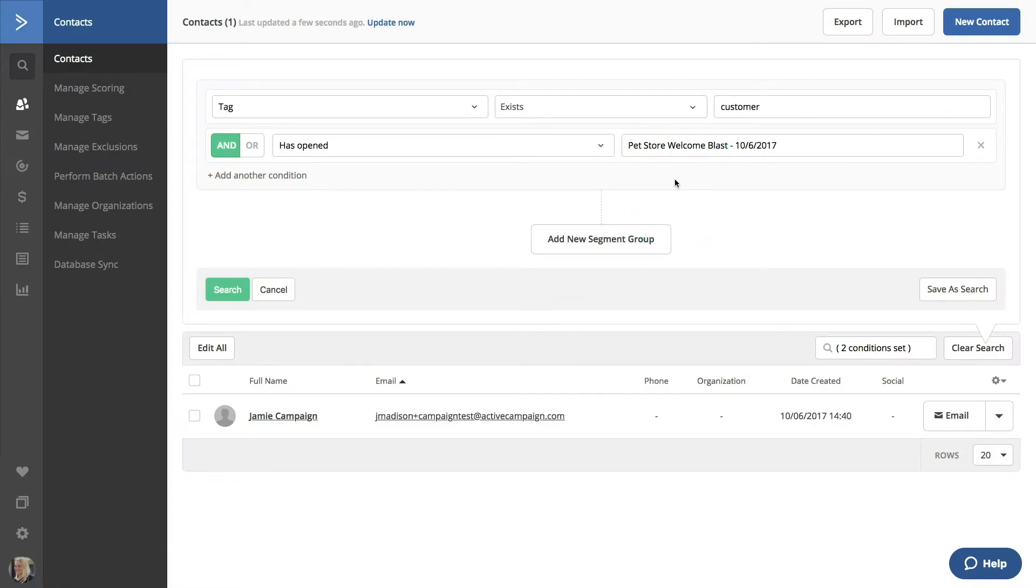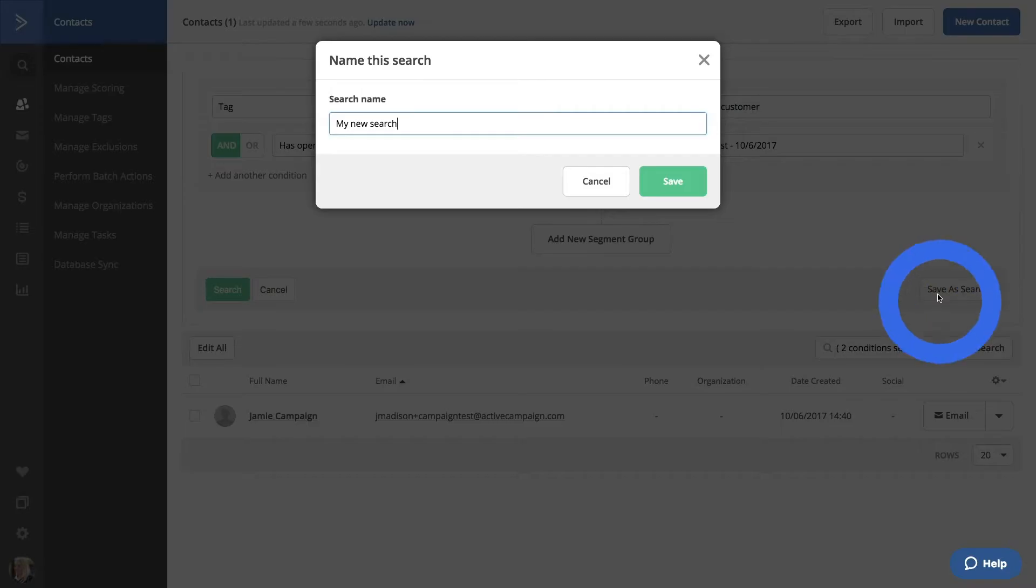However, if you just want to be able to use this search again, you can click Save As Search. You can name your search as well. We'll call this Customers to Watch.